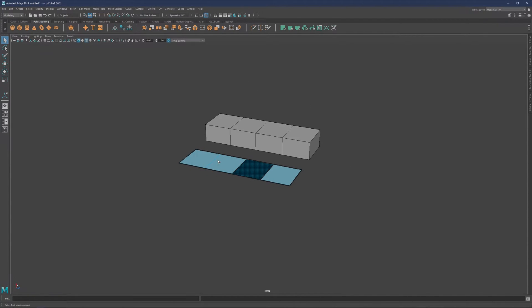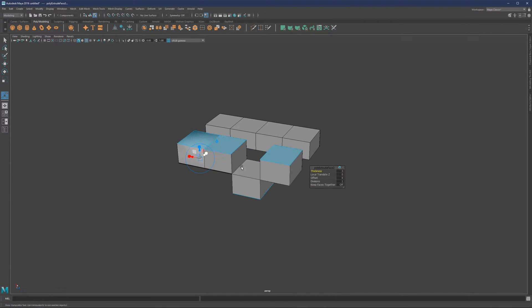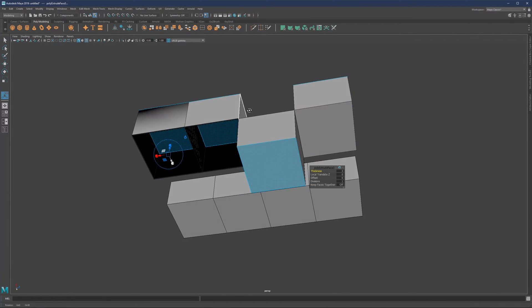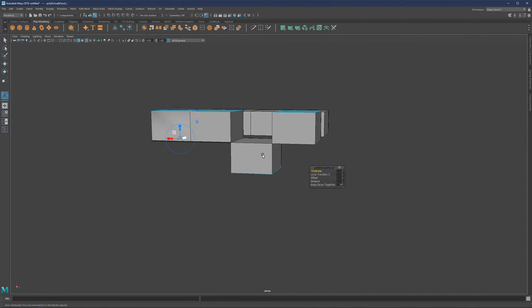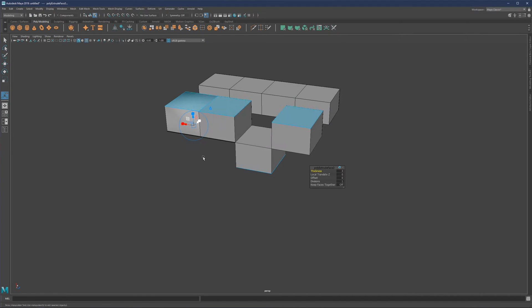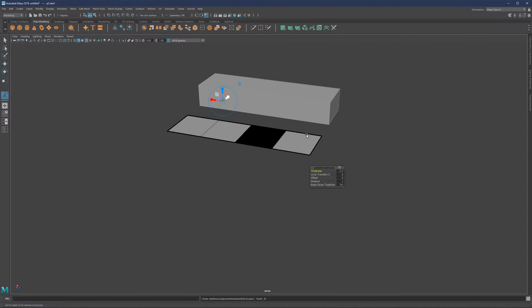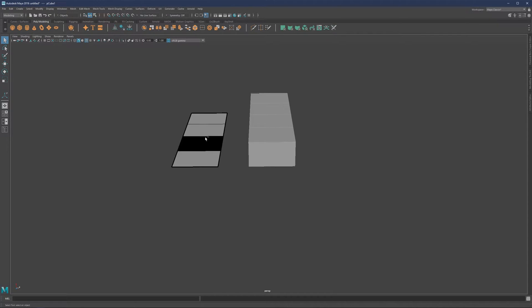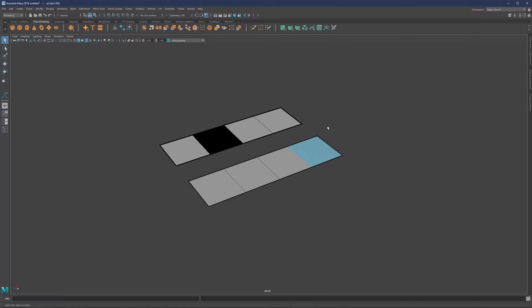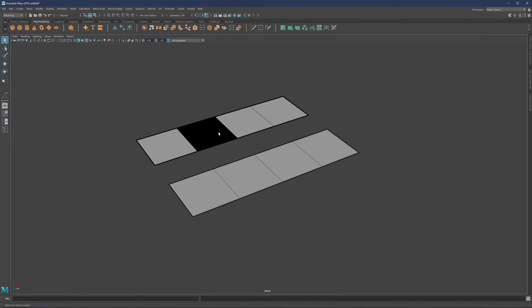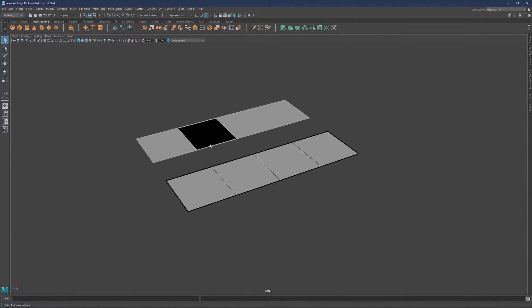Basically, what's happening is that the extrusion happens in the same direction that the normals were pointing. By that logic, we should be able to see the same thing here - the direction of this normal was pointing down, so it was also extruded in that direction.